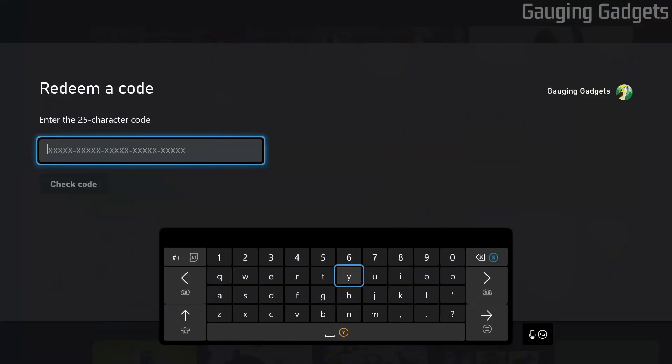Here we just need to enter the code for either our gift card, Xbox Live Gold membership, or Xbox Game Pass membership. Go ahead and do that now.